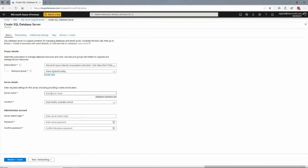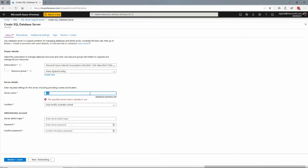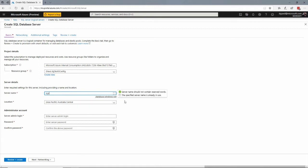I have to give the server a name. This has to be globally unique because we can refer to it using this name dot database dot windows dot net. So if we have a conflict, like somebody else has probably used test, then it says somebody's already used that already. So I have to create one that hasn't been used before. I'll call it DG Test Gcast SQL Server, like that.